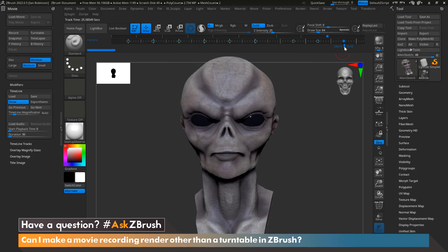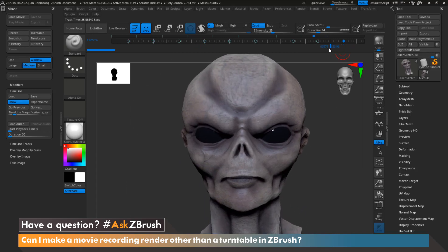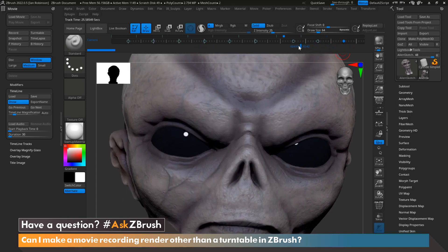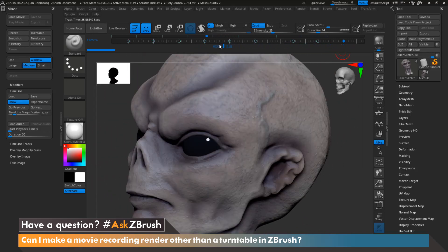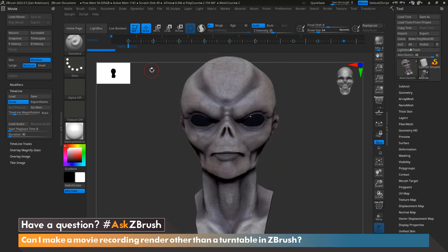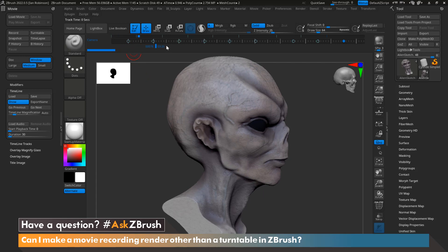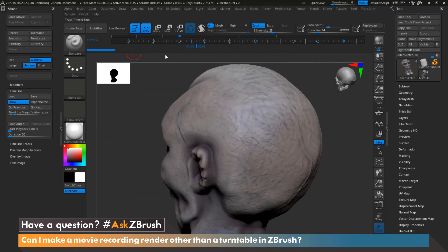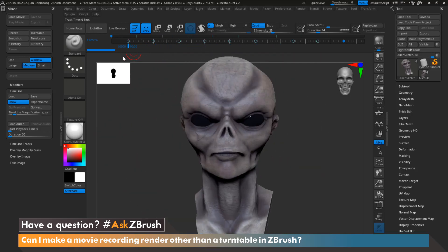Now that I'm done, I can go ahead and grab and scrub through this to see what my movie is going to look like. At this point we're almost ready to render out our movie, but before we do that, let's just go over a couple more controls. The first control is that if we grab this bar and click and scrub through, we can preview our movie.